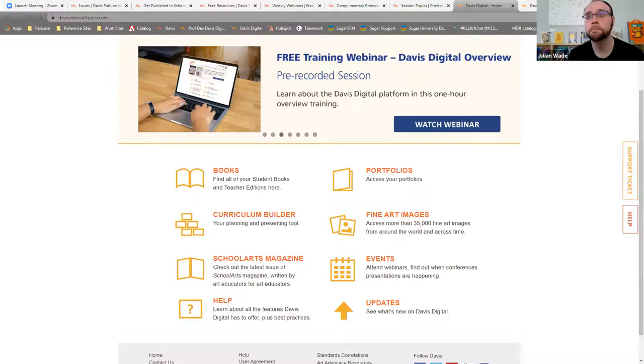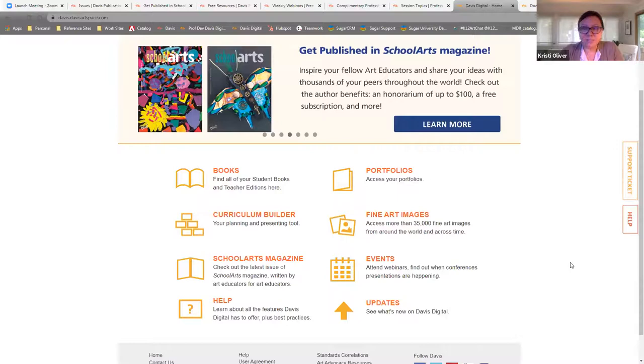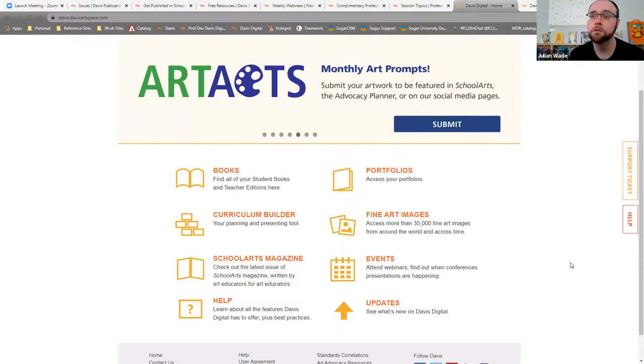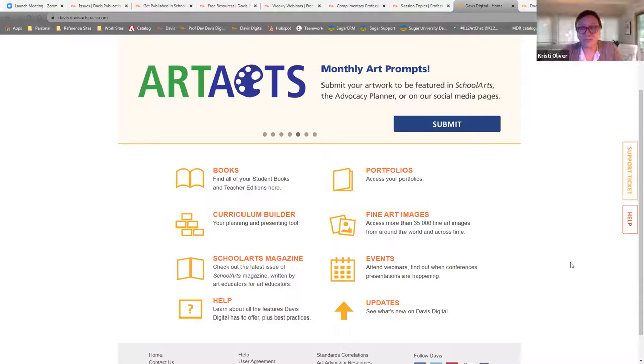And is there any alignment in the textbooks with standards? That's a great question. So we are aligned to all national standards and all state standards where applicable. Great. That's going to be super helpful for teachers.